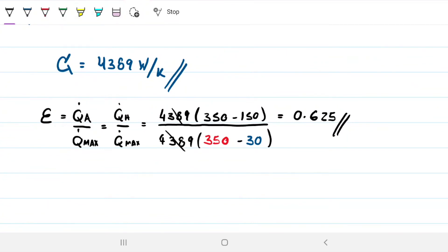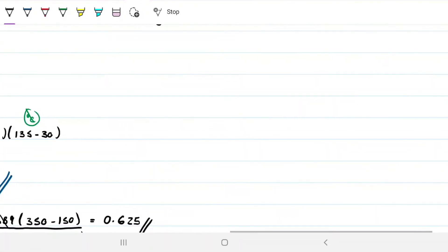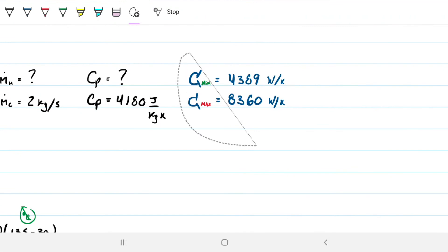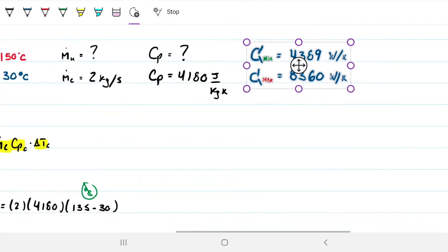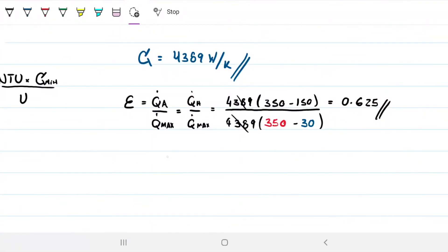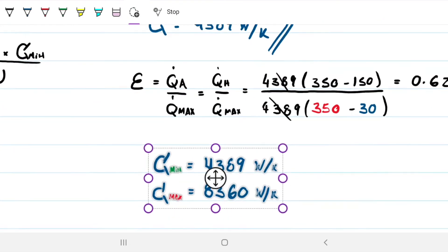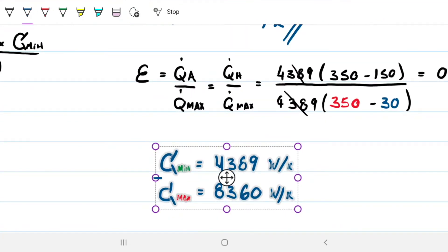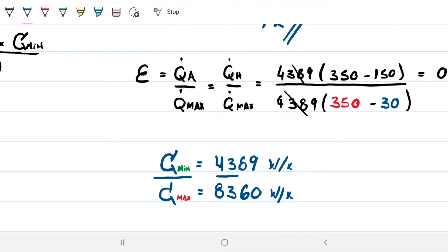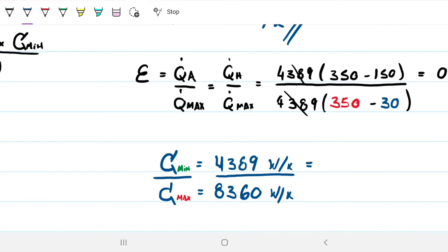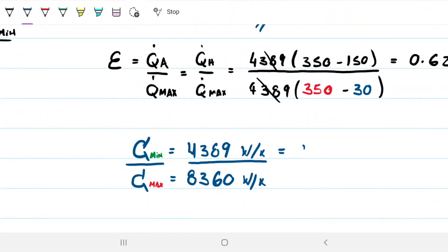We also need the ratio C_min / C_max. Dividing 4389 by 8360 gives approximately 0.525. The units cancel, so this is dimensionless.